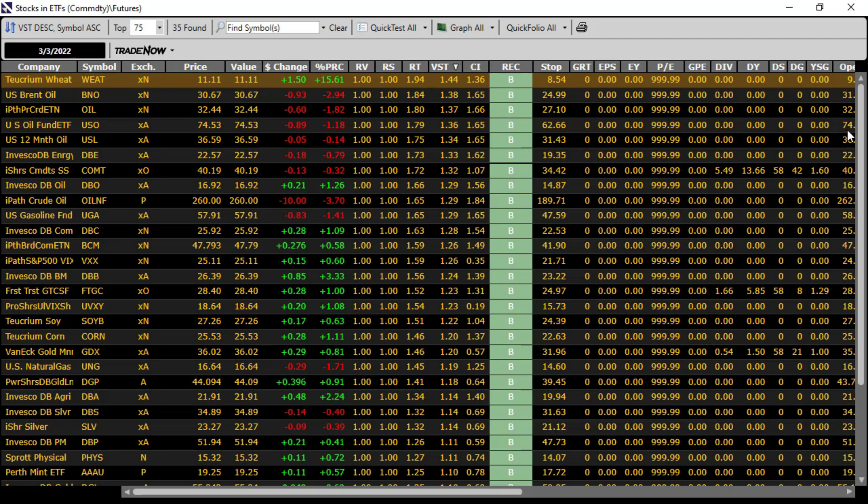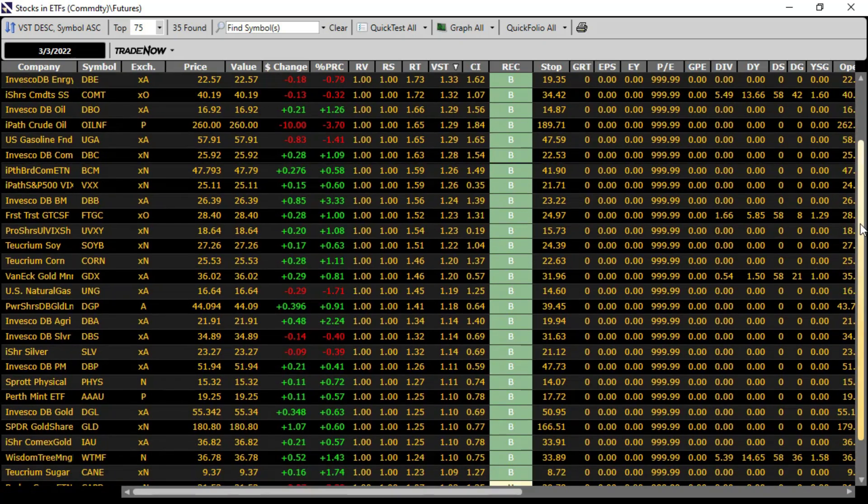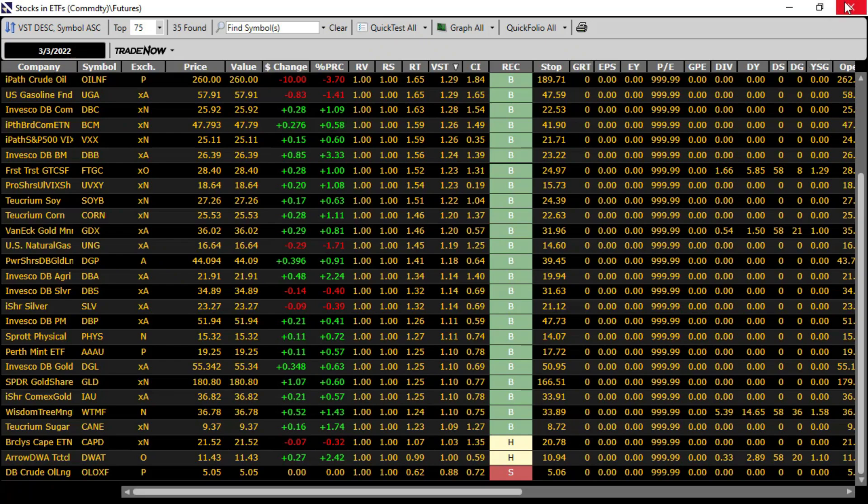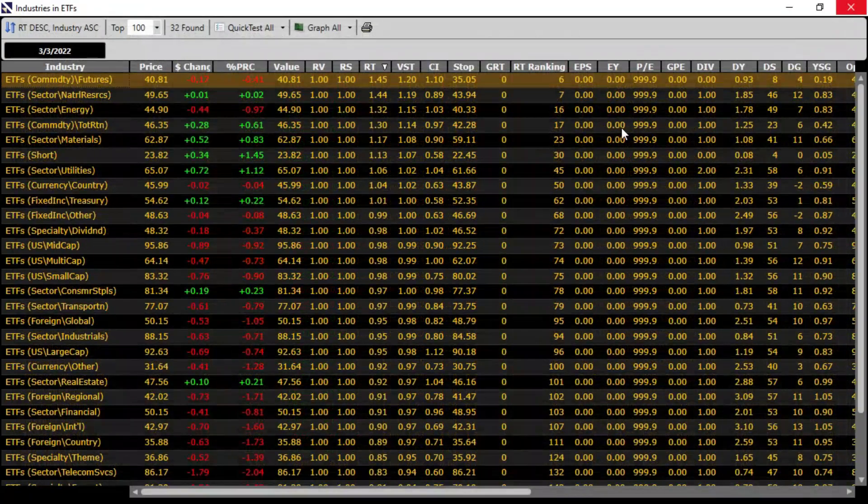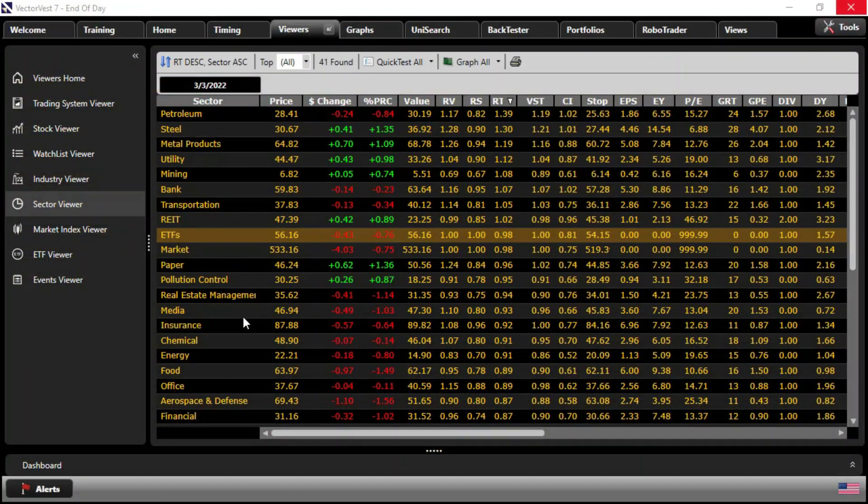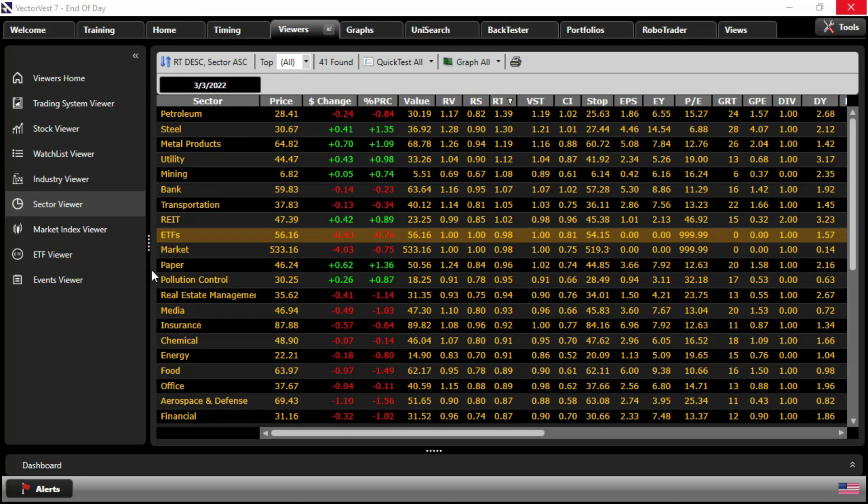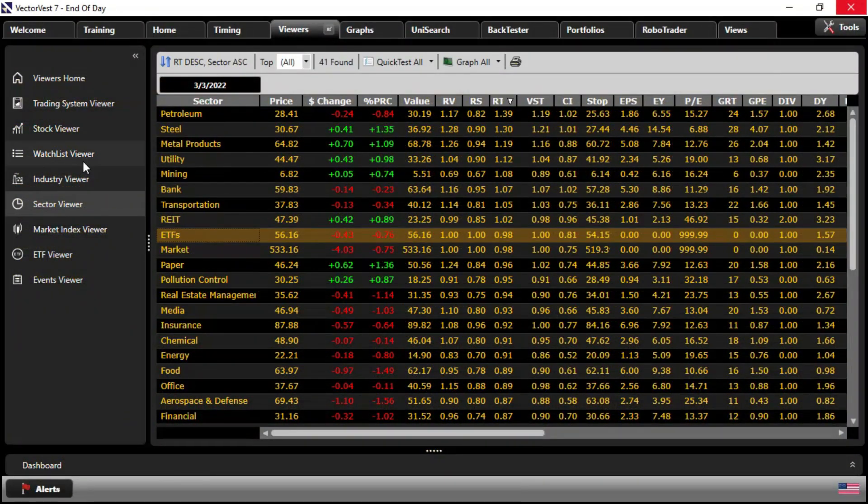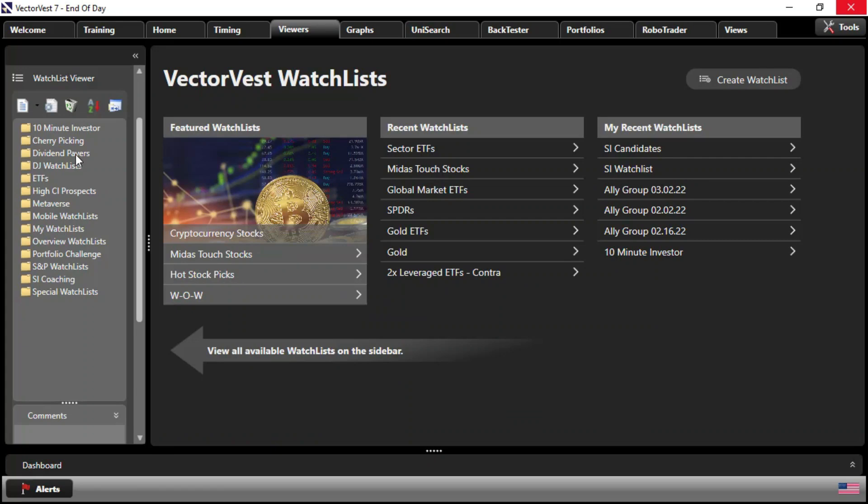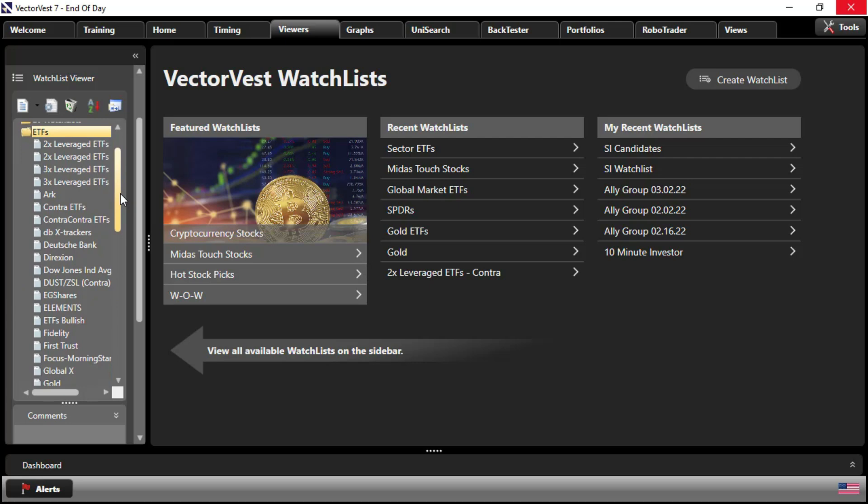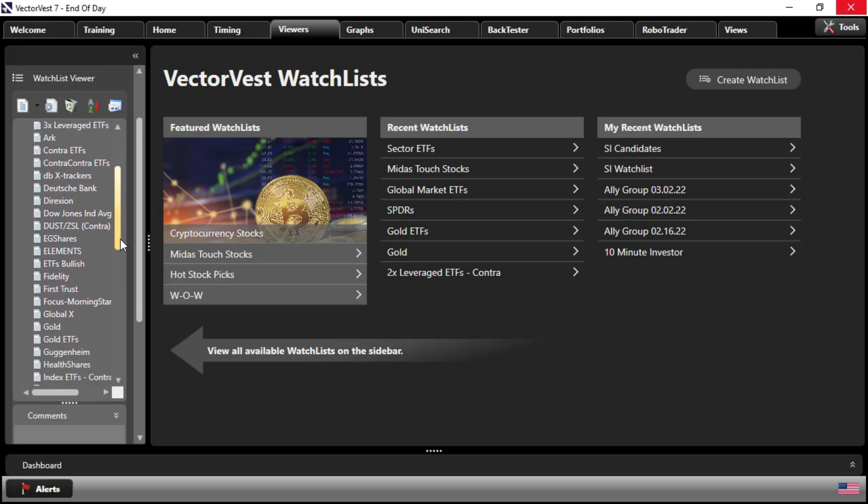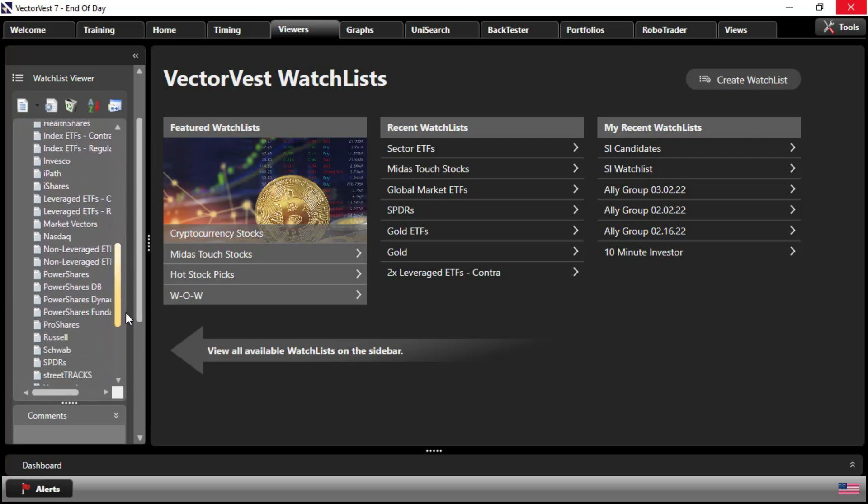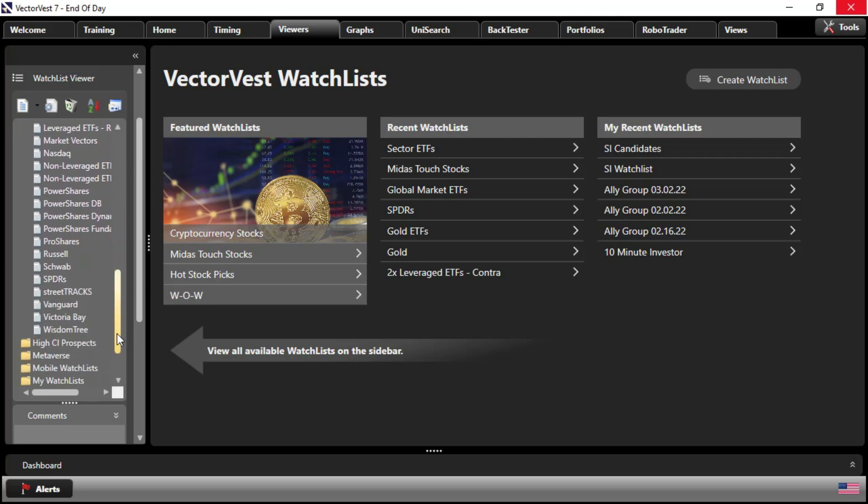Very similar to our industry and sector analysis. Did you recognize, by the way, that the buy ratings are all gravitating to the top of the list? Next, we'll hold that thought because I want to go back to the viewers tab because I want to go back to our watchlist viewer, which also organizes ETFs nicely by vendor and type. So if I come down to the ETFs watchlist group, you can see all of these watchlists, leverage, vendor, their type, whether they're regulars or contras.